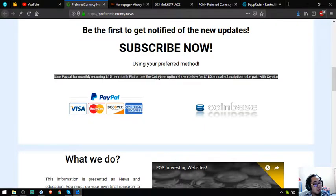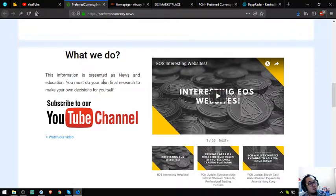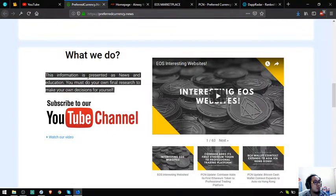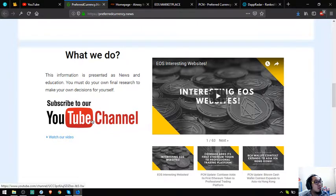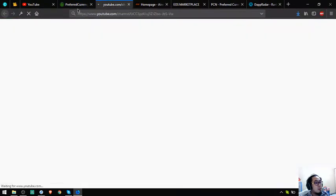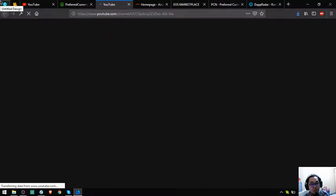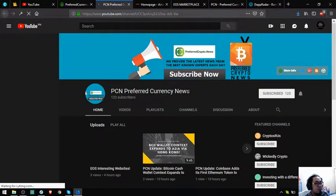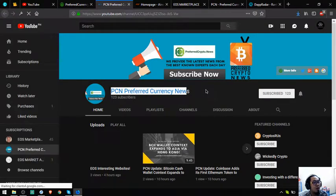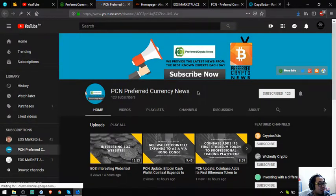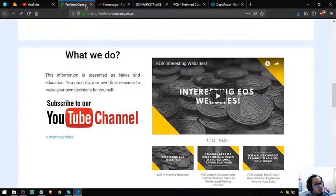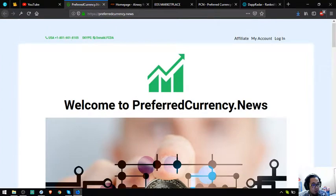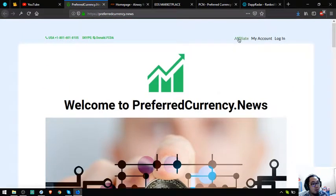I've also watched some of the videos here on their YouTube channel and it's very informative. Let's open it and it will redirect us to their YouTube channel which is preferredcurrency.news. This is their YouTube channel, so if you have time please subscribe to this channel and watch all the videos.